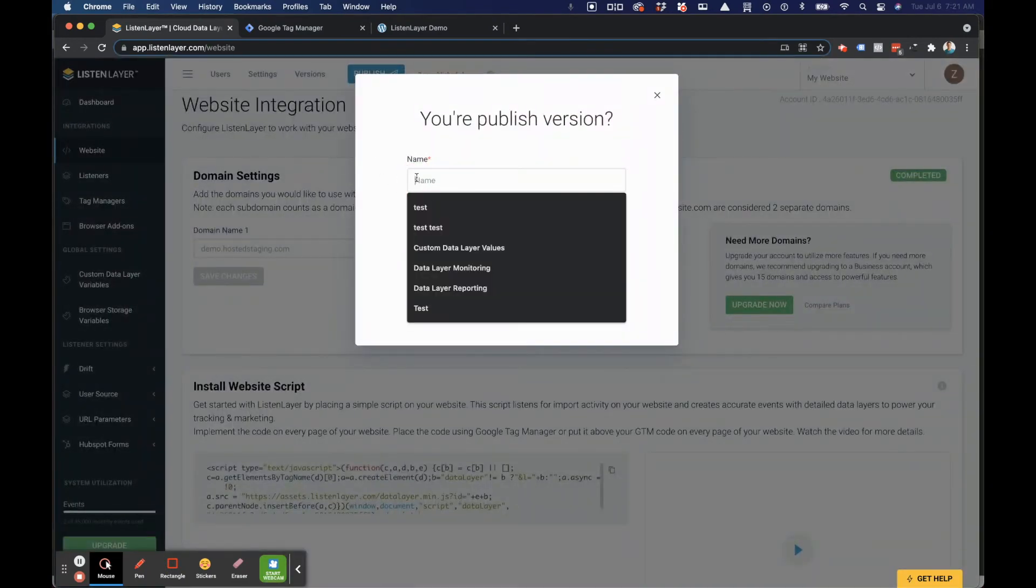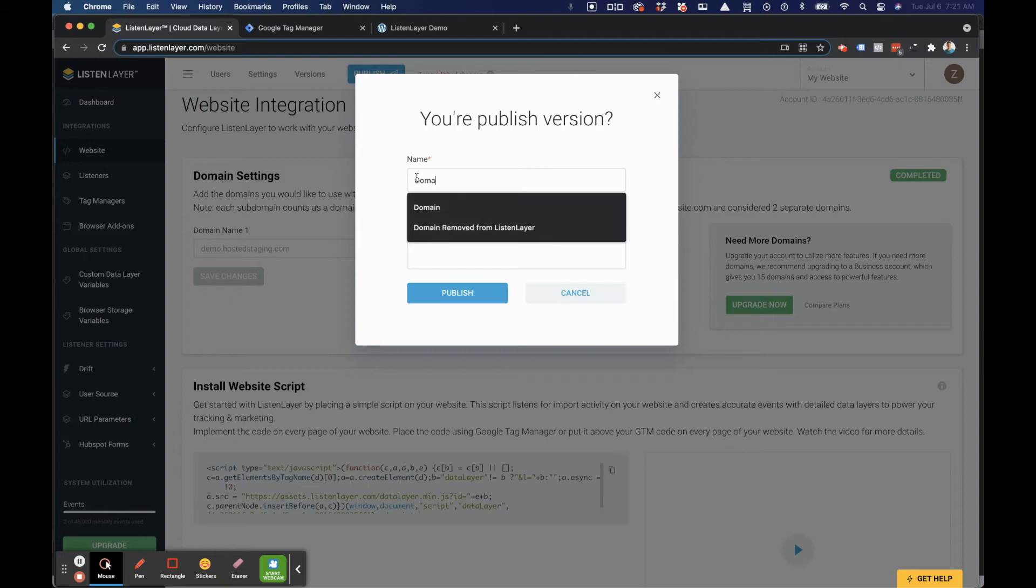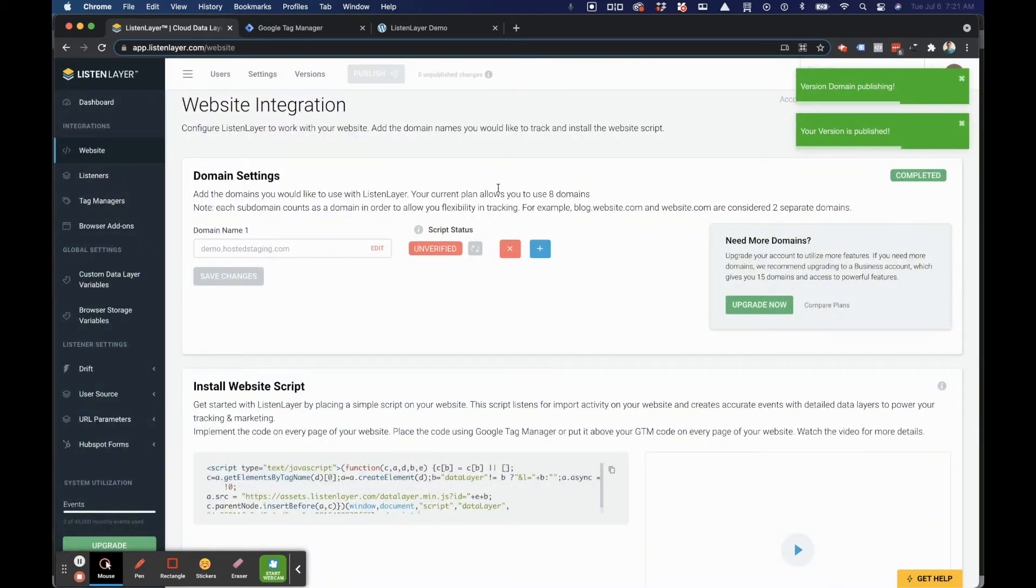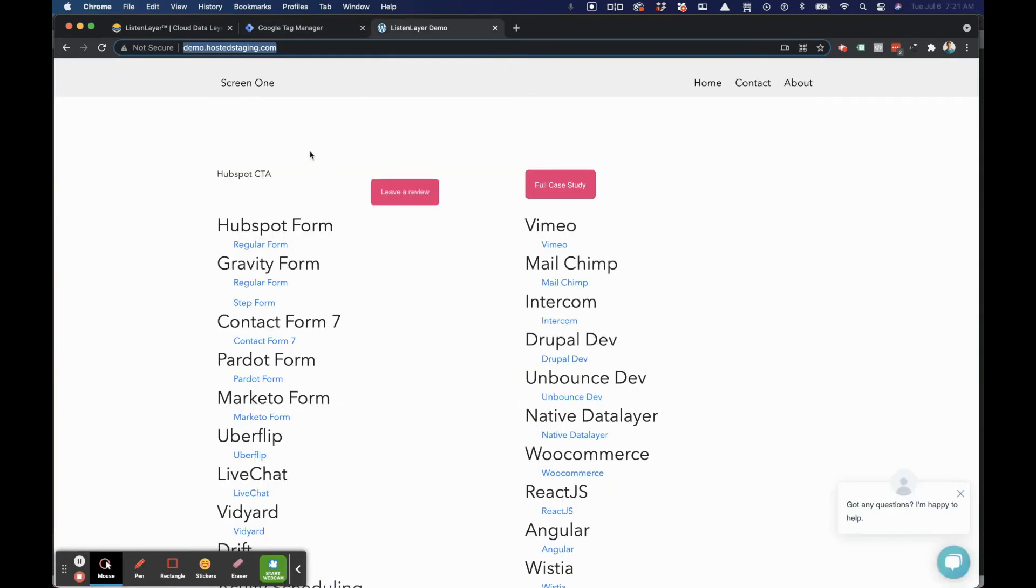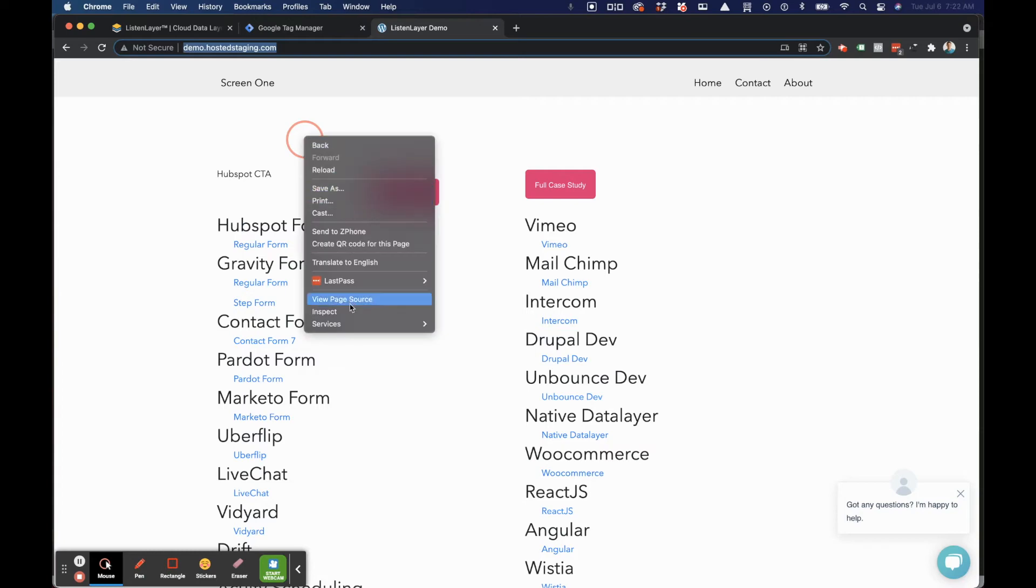It's important to not forget to publish your changes. Now that that's been published, and our script has been published in Google Tag Manager, we'll jump to our website.